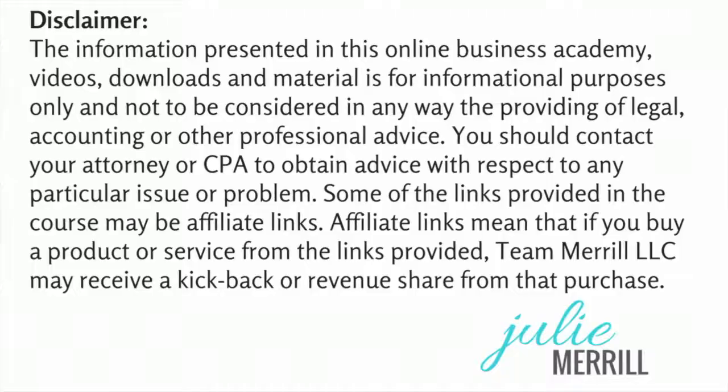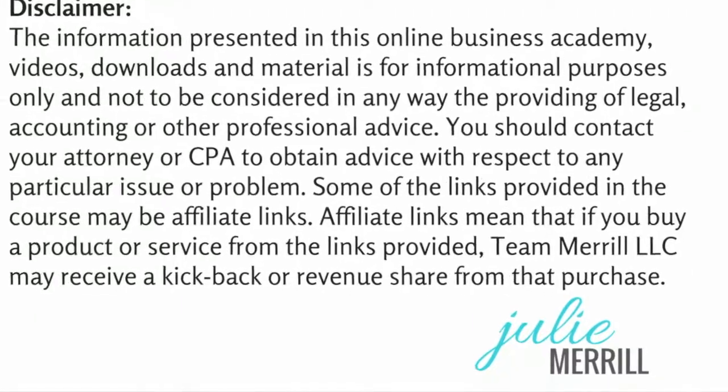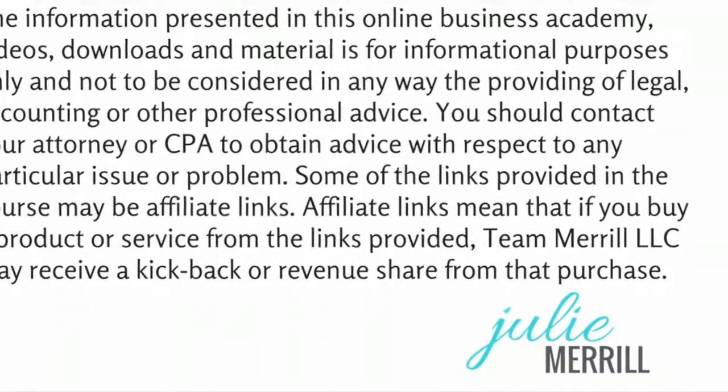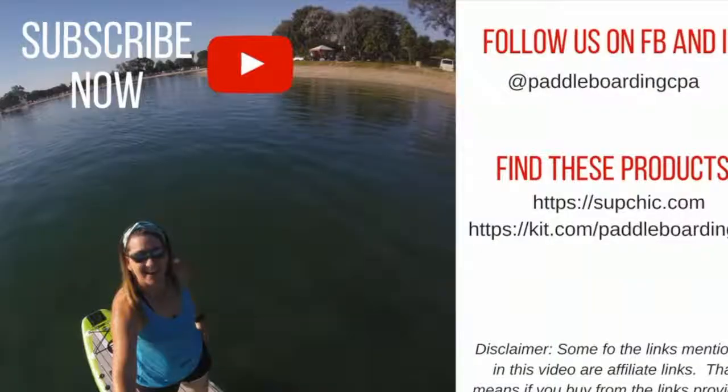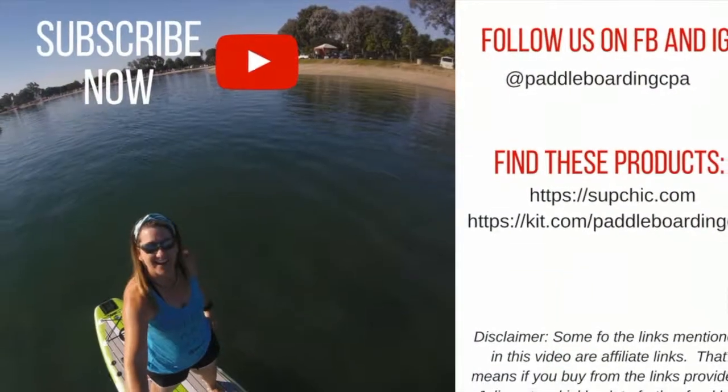This is Julie Merrill, the Paddleboarding CPA. Have a great day and thanks for watching.